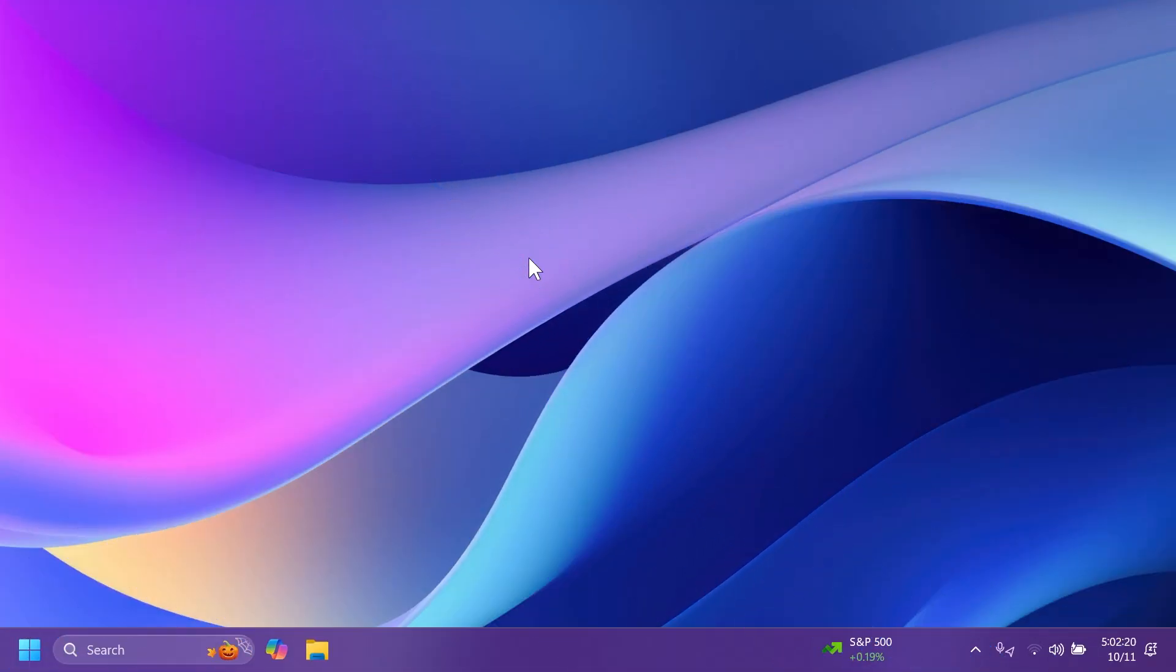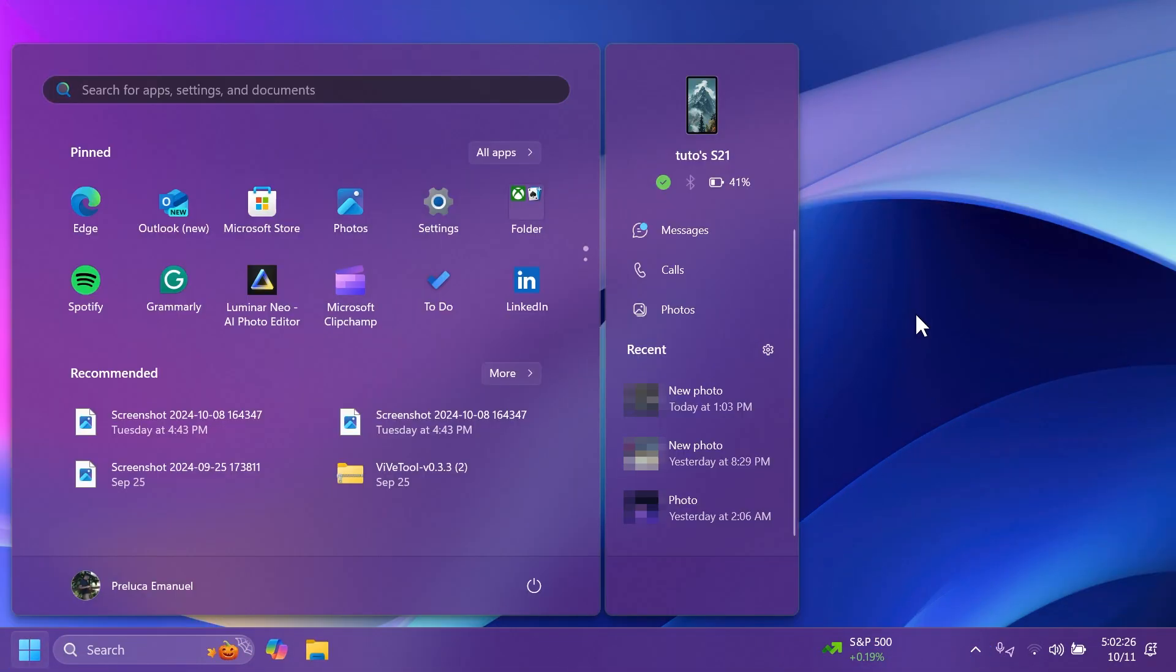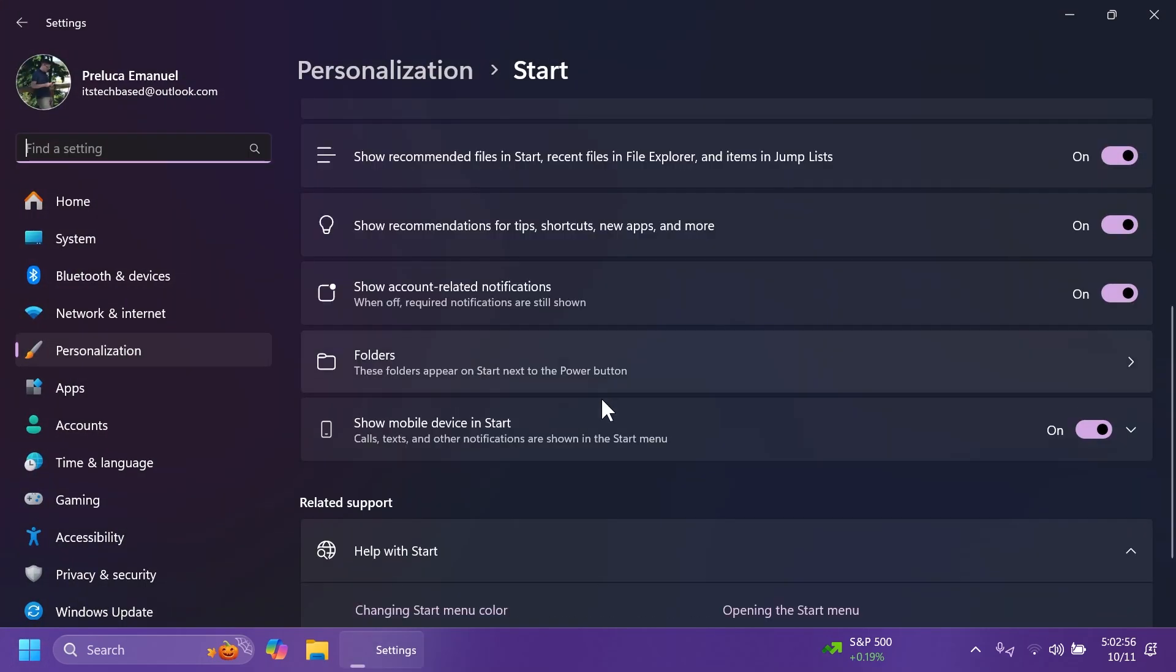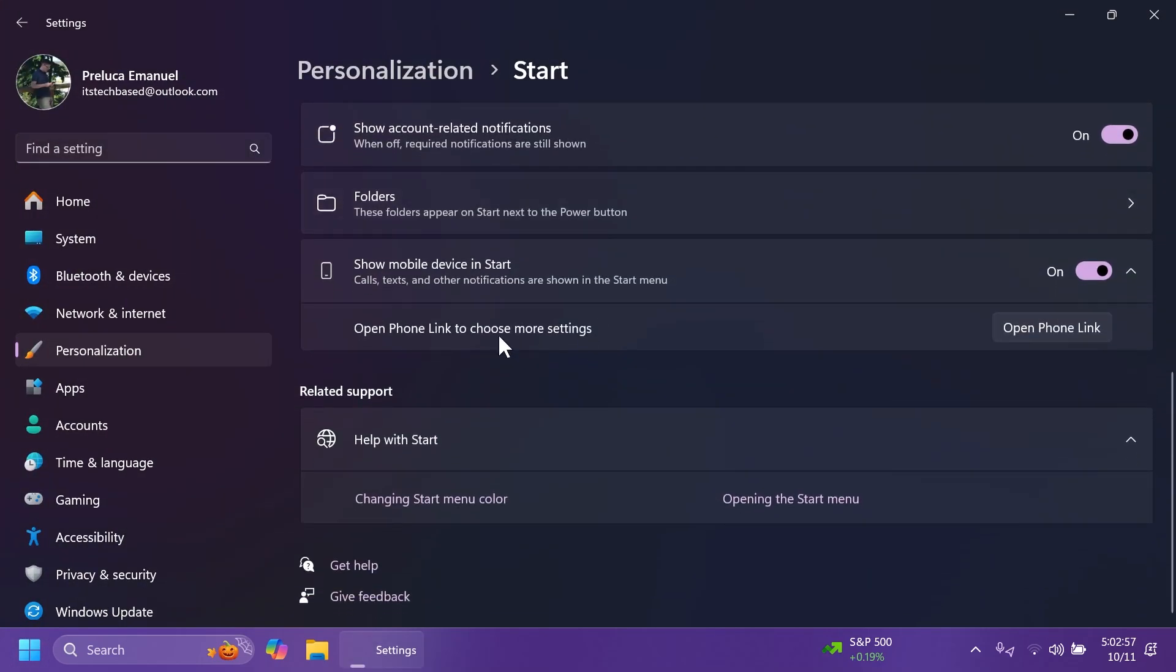First of all, in this build, Microsoft is adding the new start menu phone integration with Phone Link. Basically, it adds this new sidebar to the right of the start menu where you'll have more info about your phone, such as the battery percentage, messages, calls, photos, and recent photos or messages.